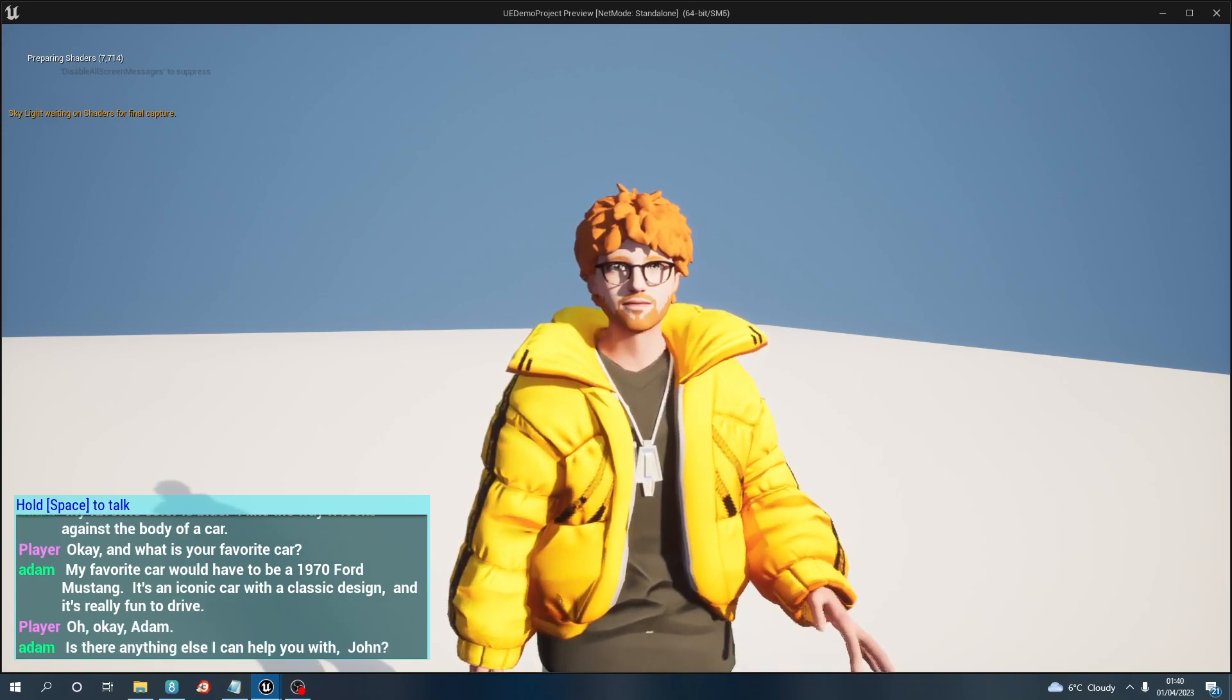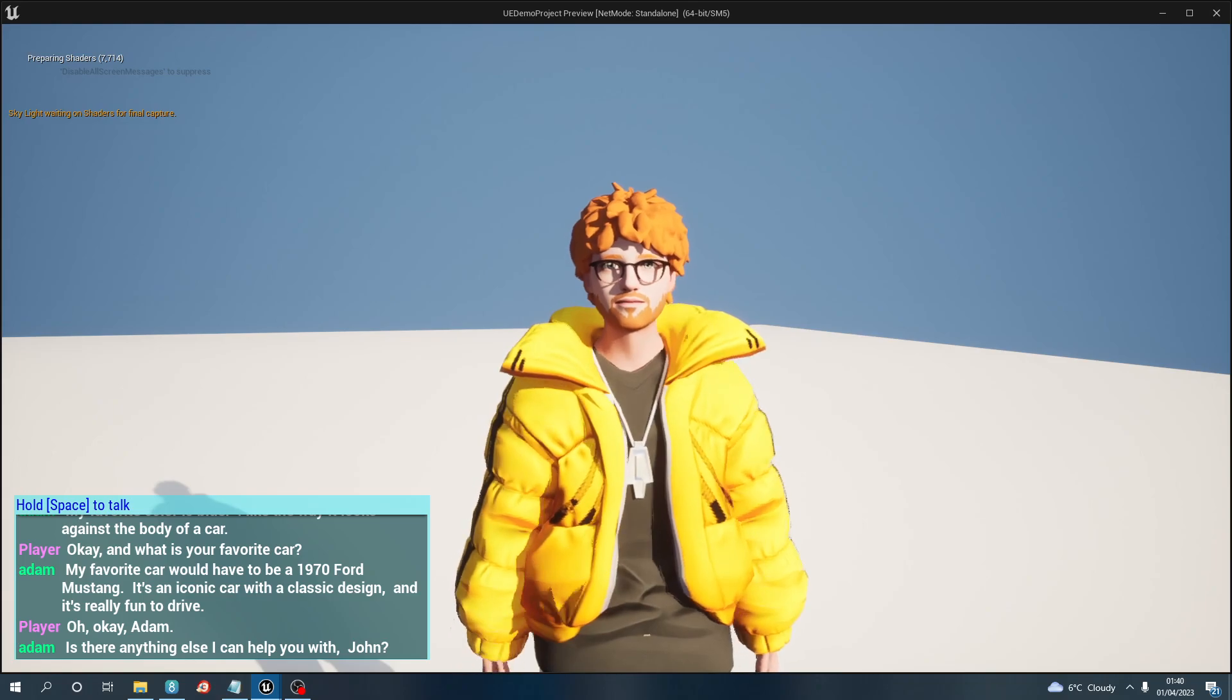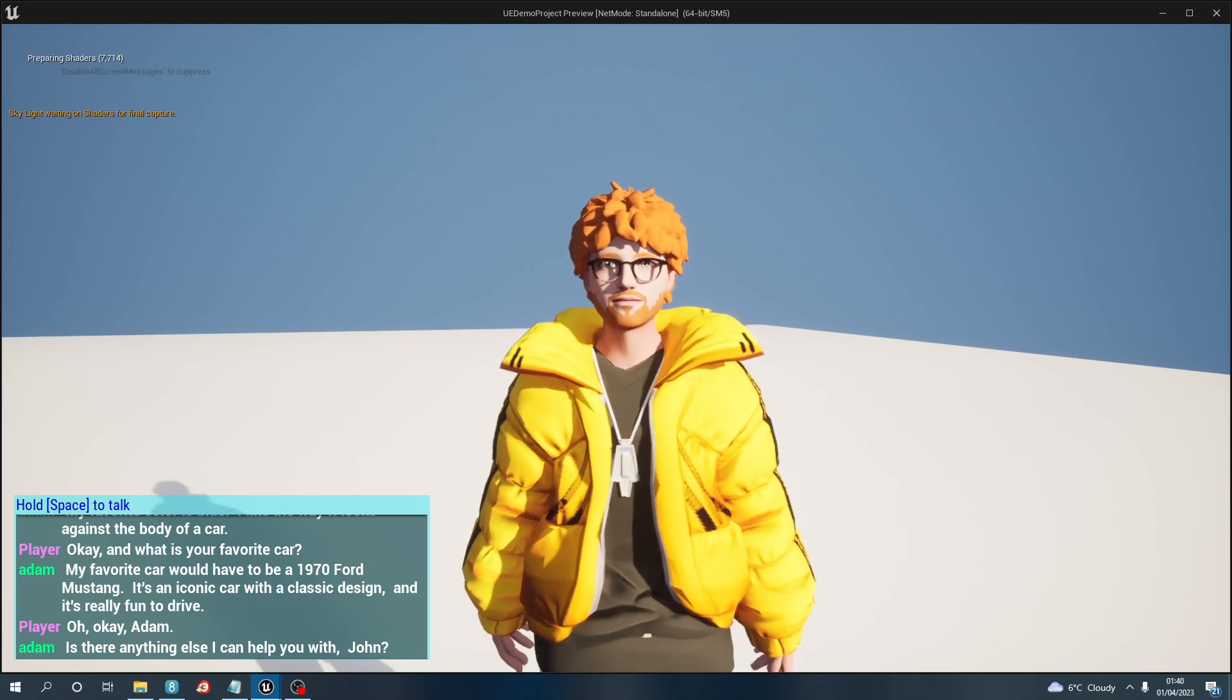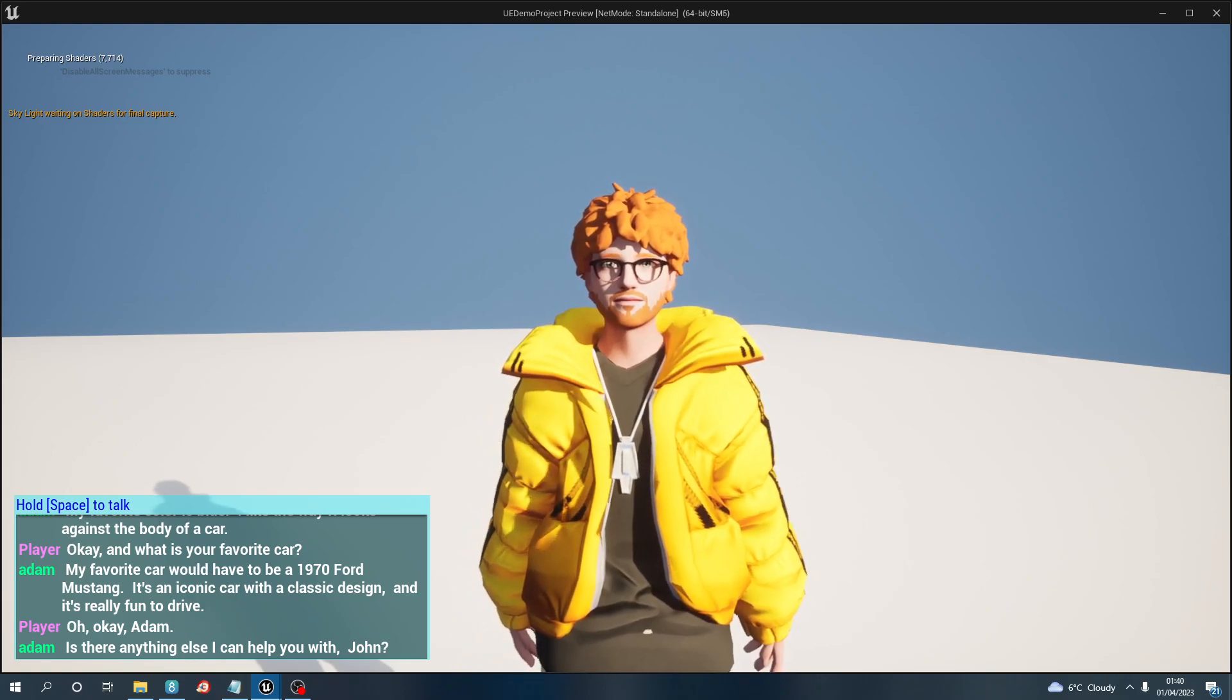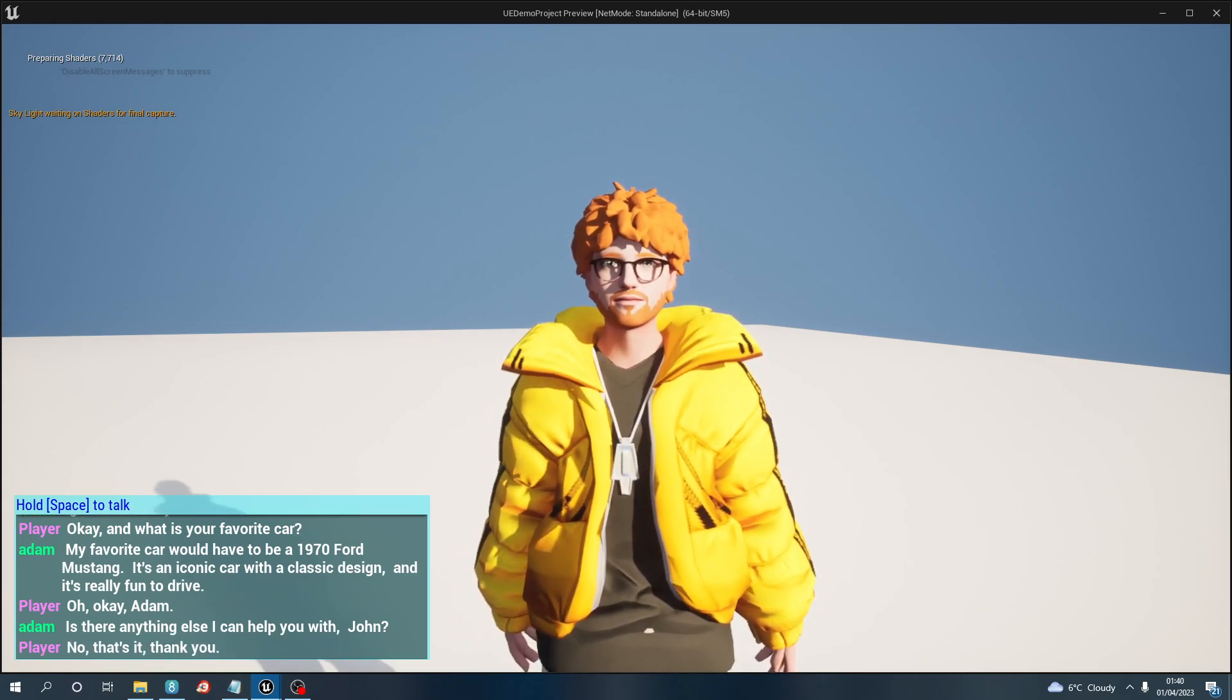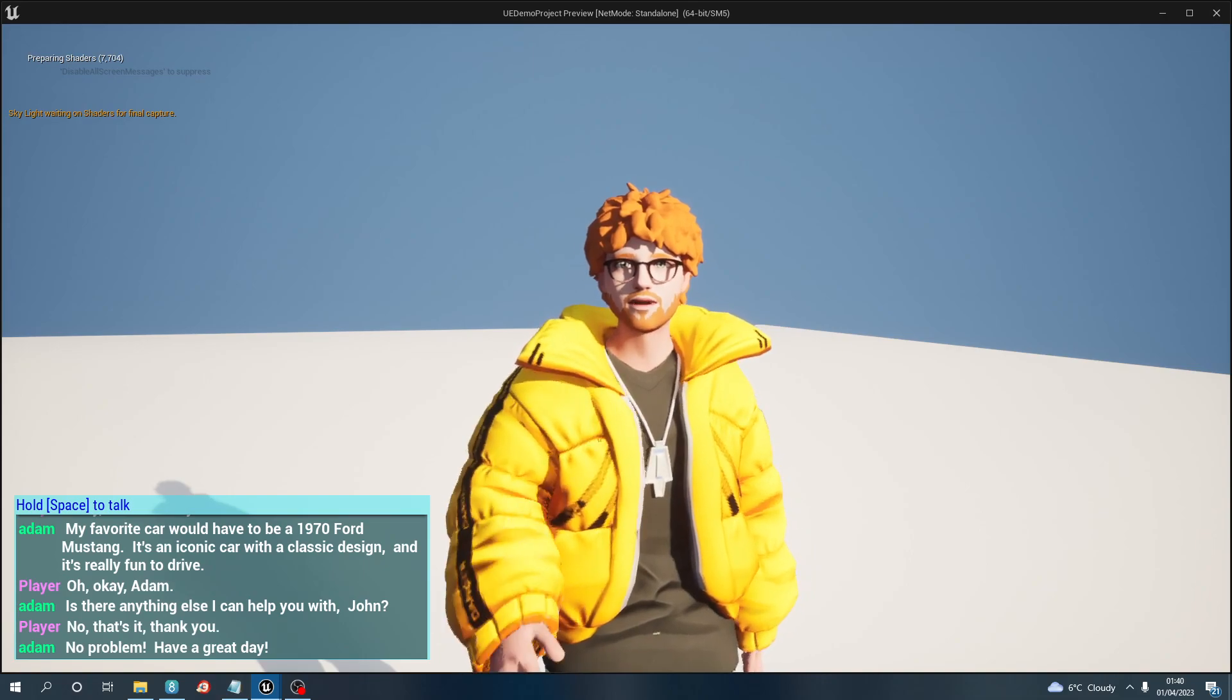Is there anything else I can help you with, John? No, that's it, thank you. No problem, have a great day.